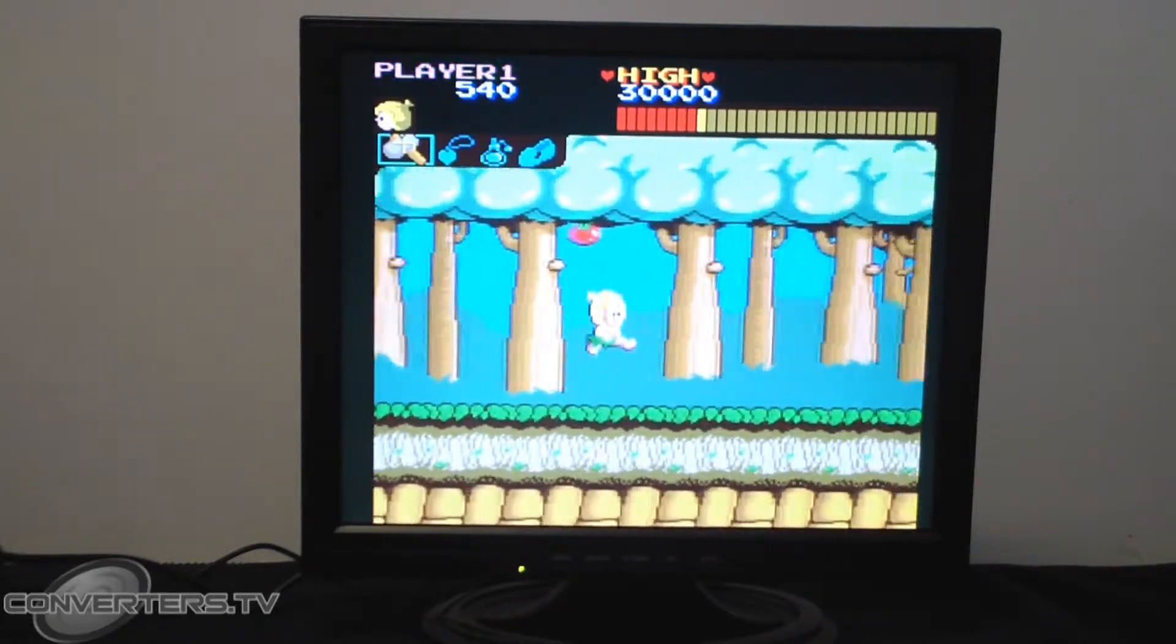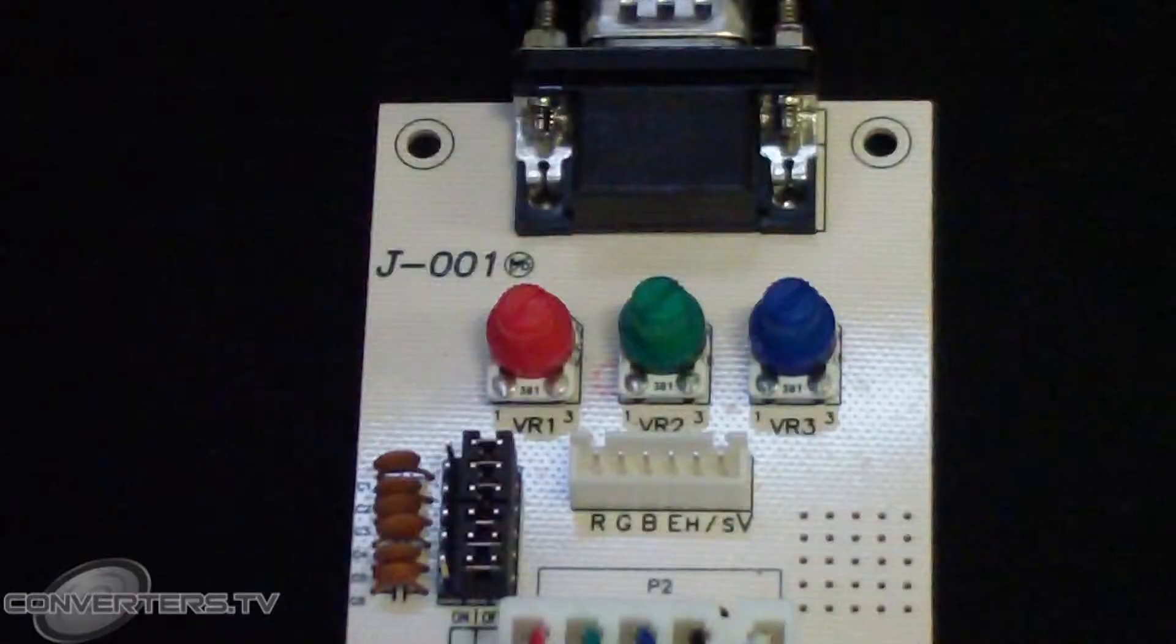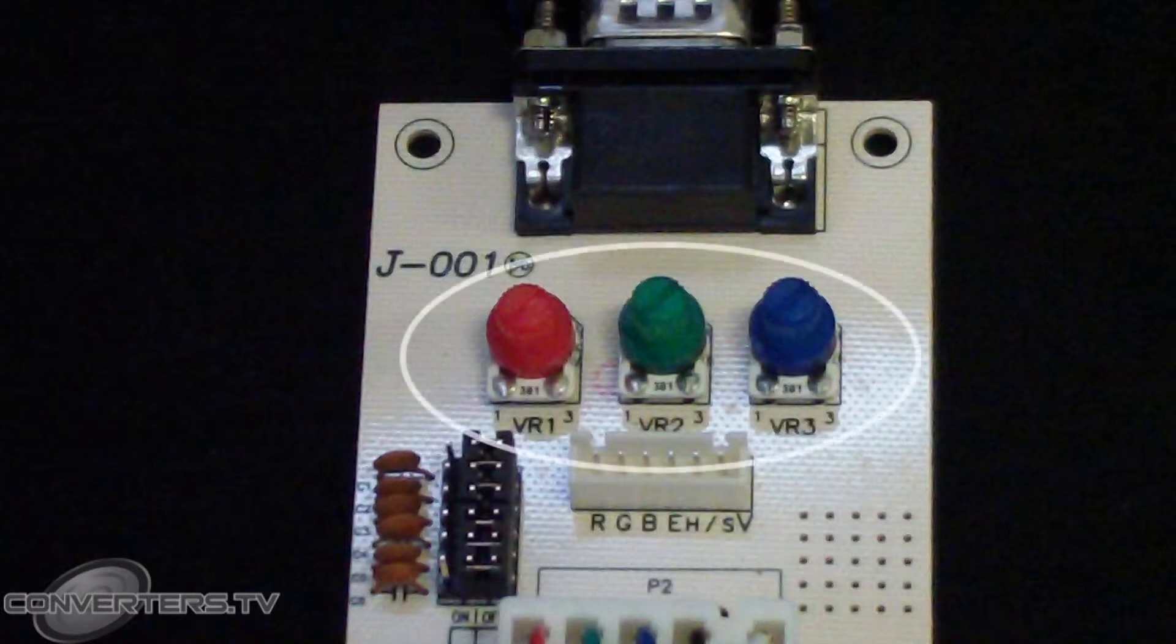If the image is not displaying properly, you may tune the R, G or B dials on the adapter PCB to correct.